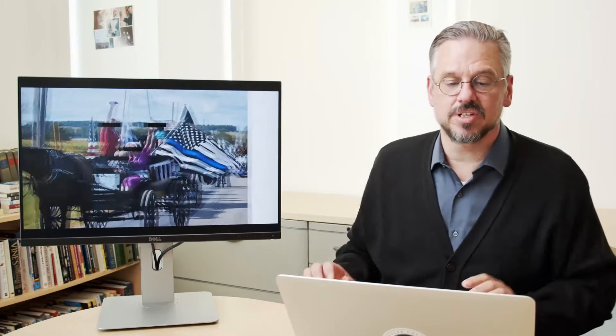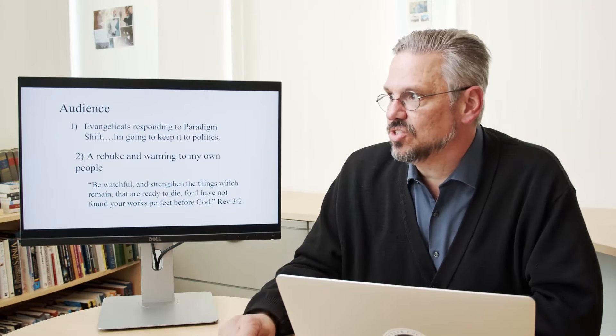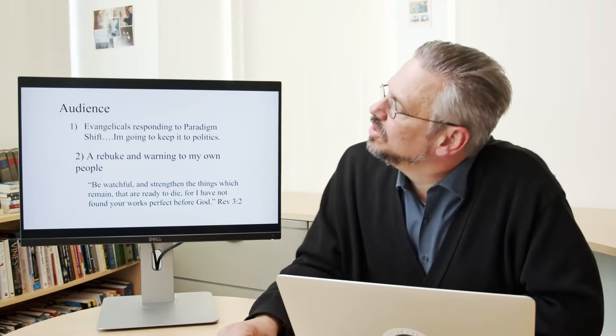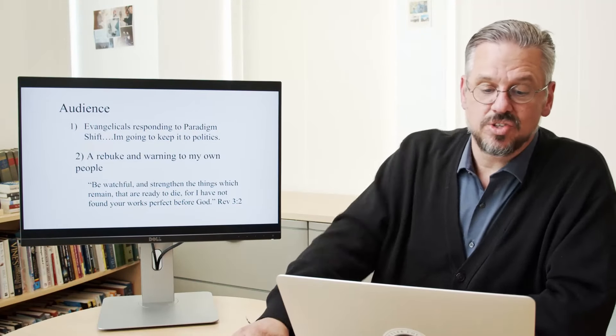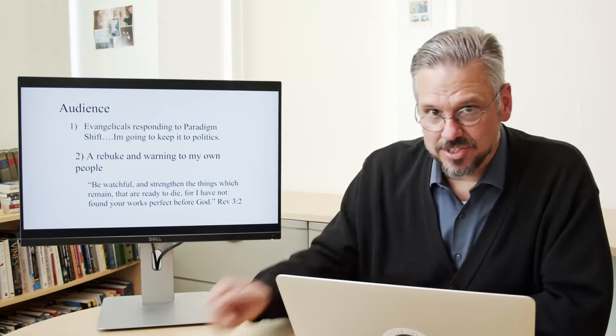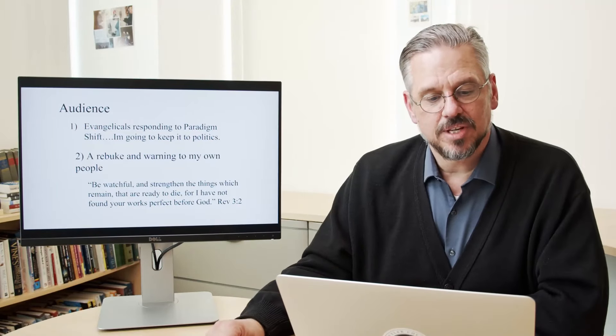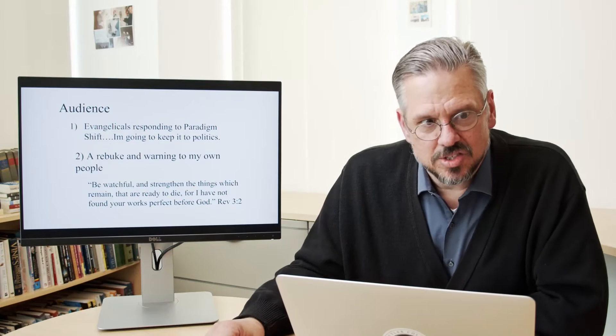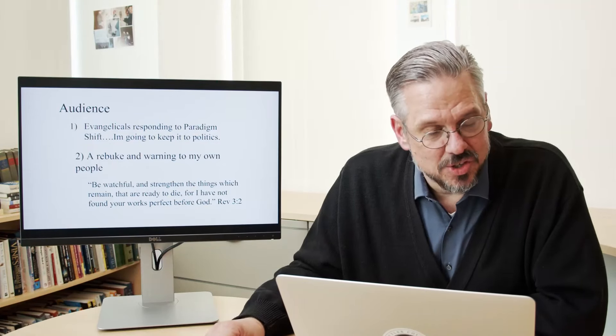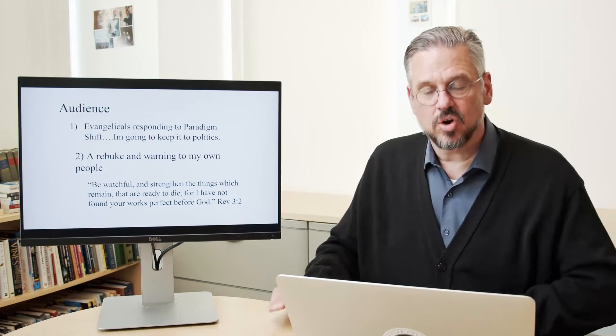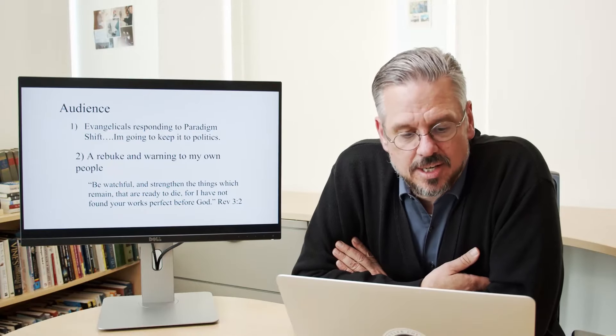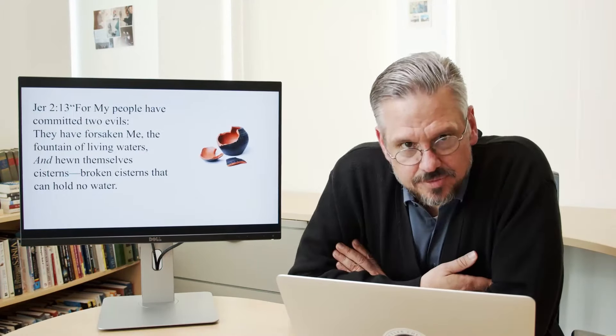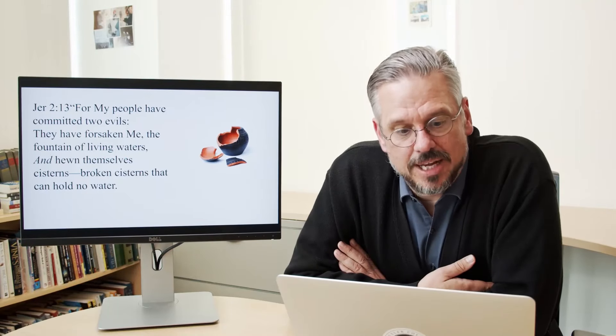So the audience that I have for these three series, three sessions on this topic, I want to look at evangelicals. Audience for evangelicals that are responding to this paradigm shift. But I am going to keep it to politics, not get into non-resistance. And the other one is a rebuke and a warning to my own people. So some of you that are watching this will maybe understand this topic a little deeper from hearing just some of my concerns that I have crying out to our people who I believe are losing this. And here's the thing, as Jesus said, strengthen that which remains, which is about to die.